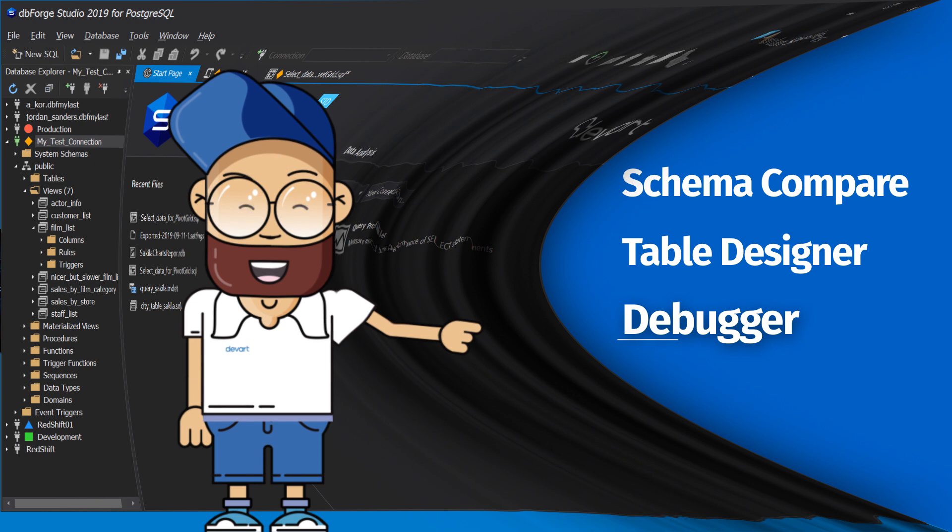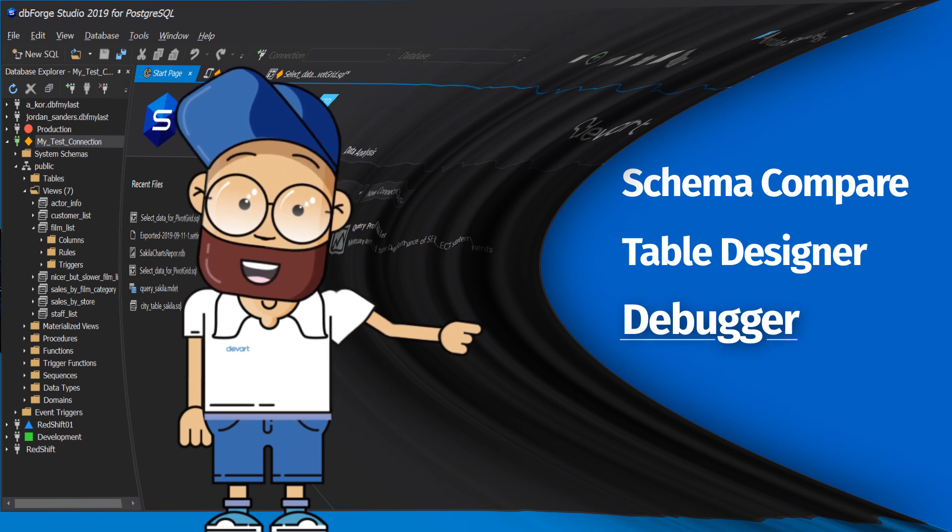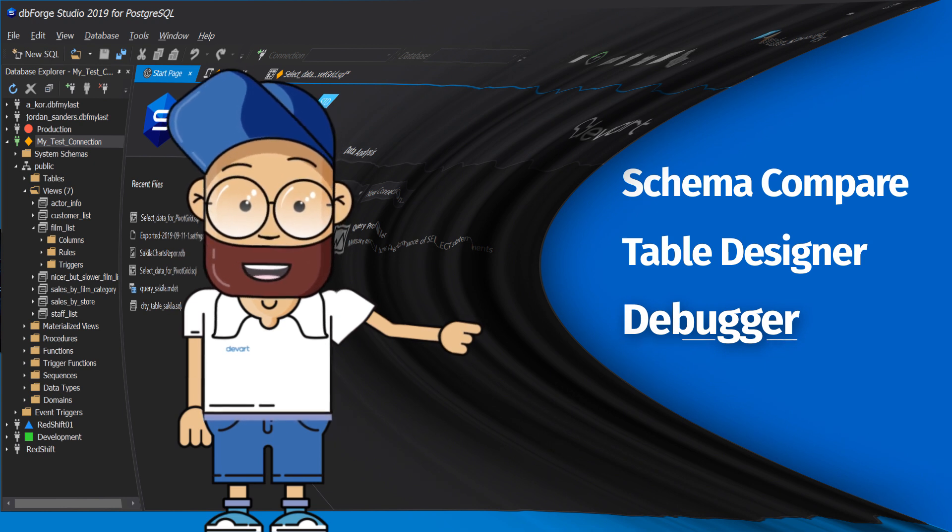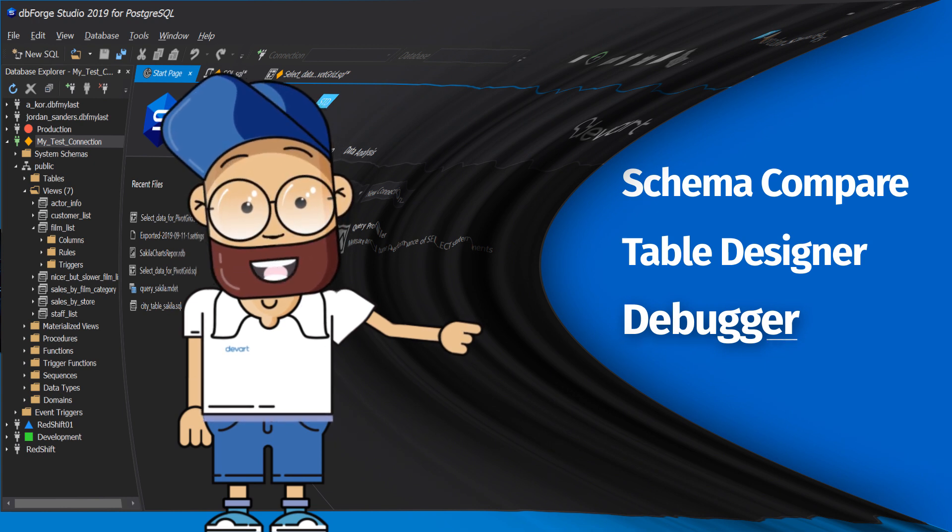Debugger, the Postgres debugger serves for a step-by-step execution of stored program units and SQL scripts.